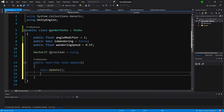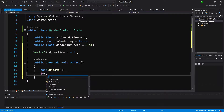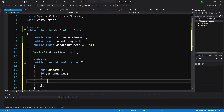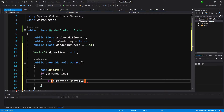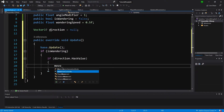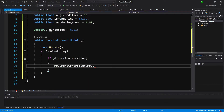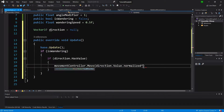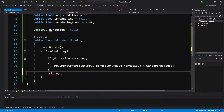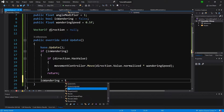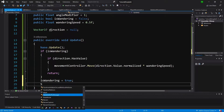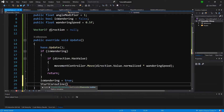Now let's override Update. We call base.Update. If isWandering is true, and if direction has a value — since it's a nullable type — we call MovementController.Move with direction.Value.normalized times wanderingSpeed, then return. If we are not wandering, we set isWandering to true and call StartCoroutine of WanderAround.